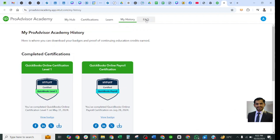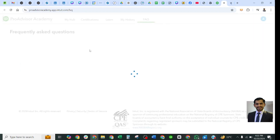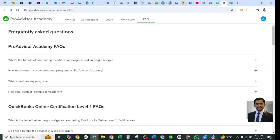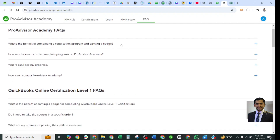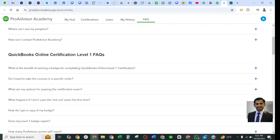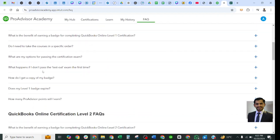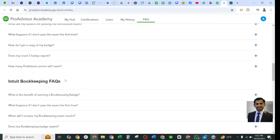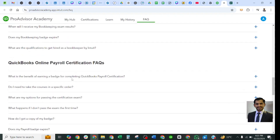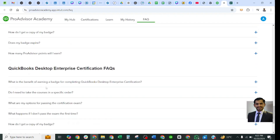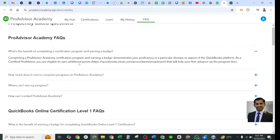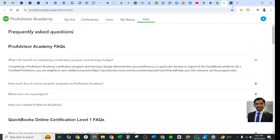The last tab is FAQs. It will list all frequently asked questions relevant to the certification levels in the ProAdvisor Academy program. You can select any question to view the detailed answer. FAQs are organized by certification: QuickBooks Online Level 1, Level 2, Intuit Bookkeeping, Payroll Certification, Desktop Certification, and Enterprise Certification.